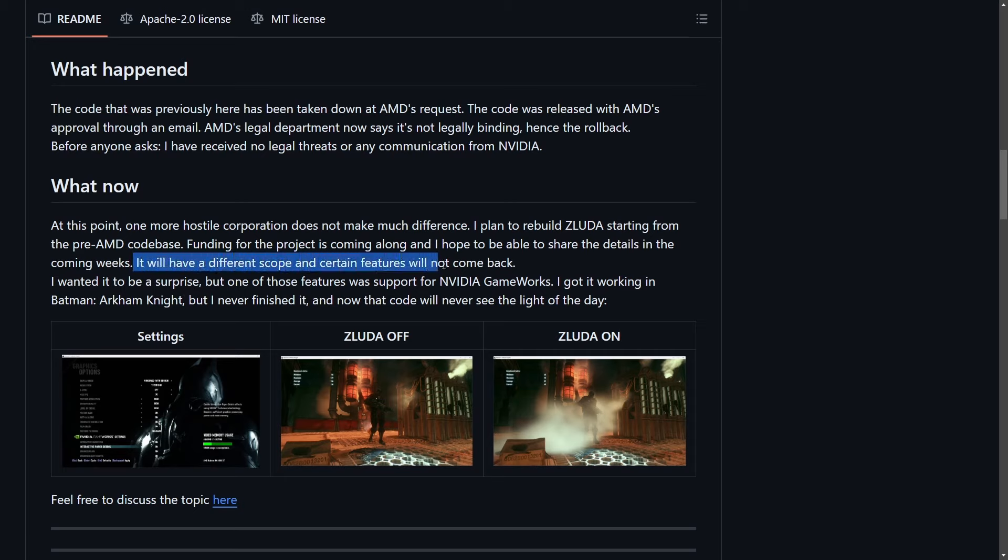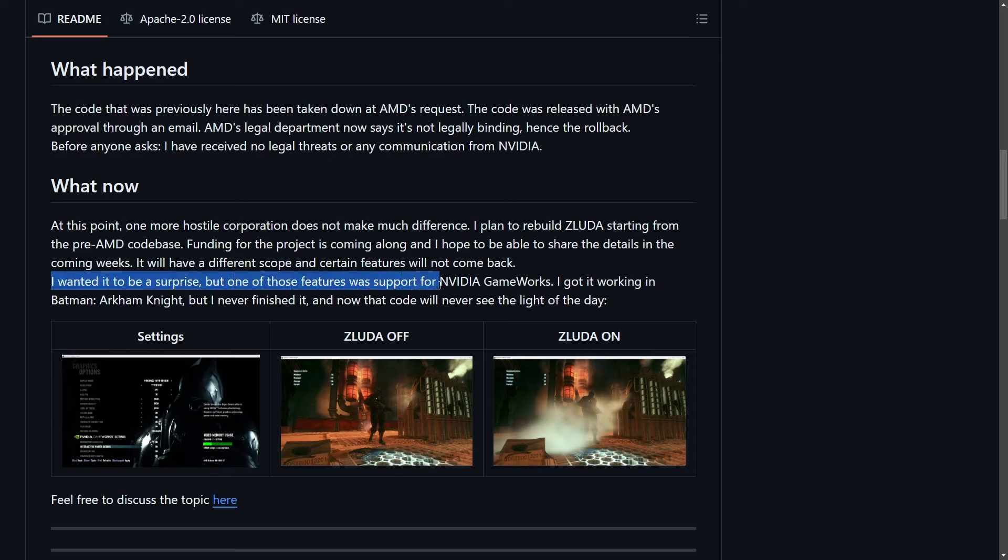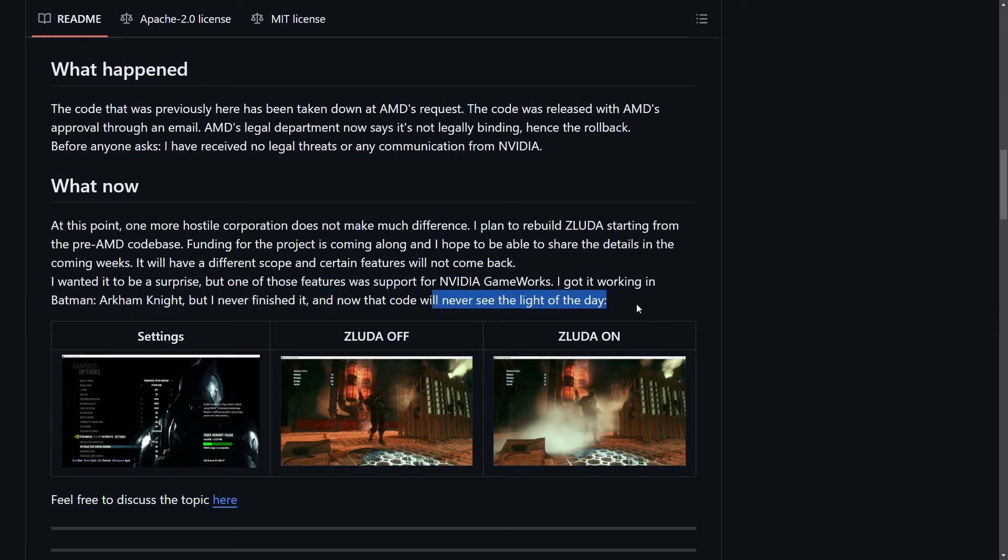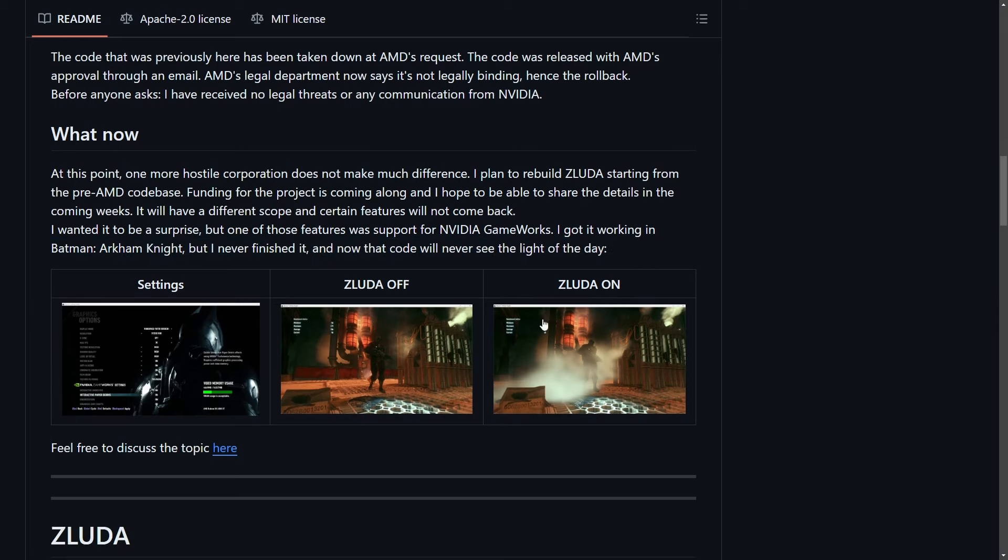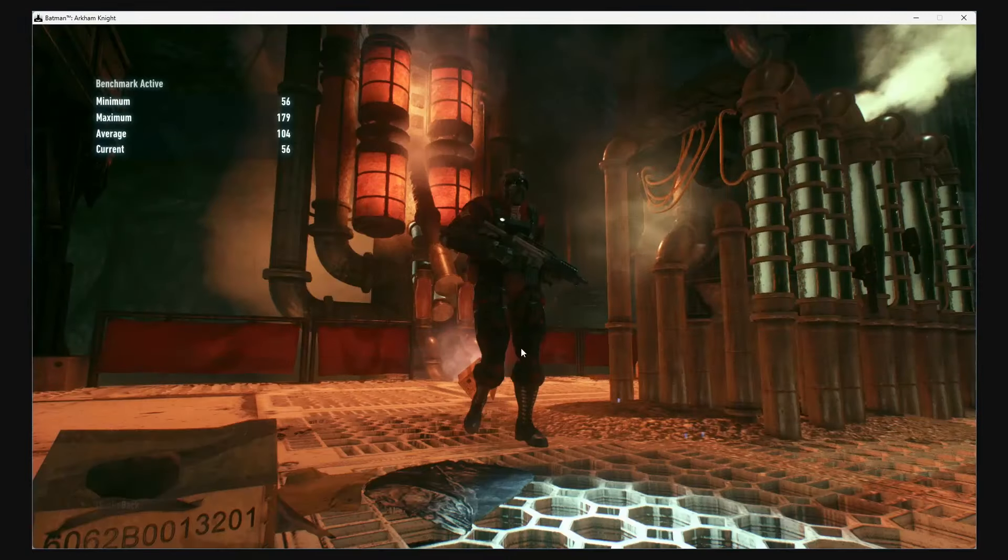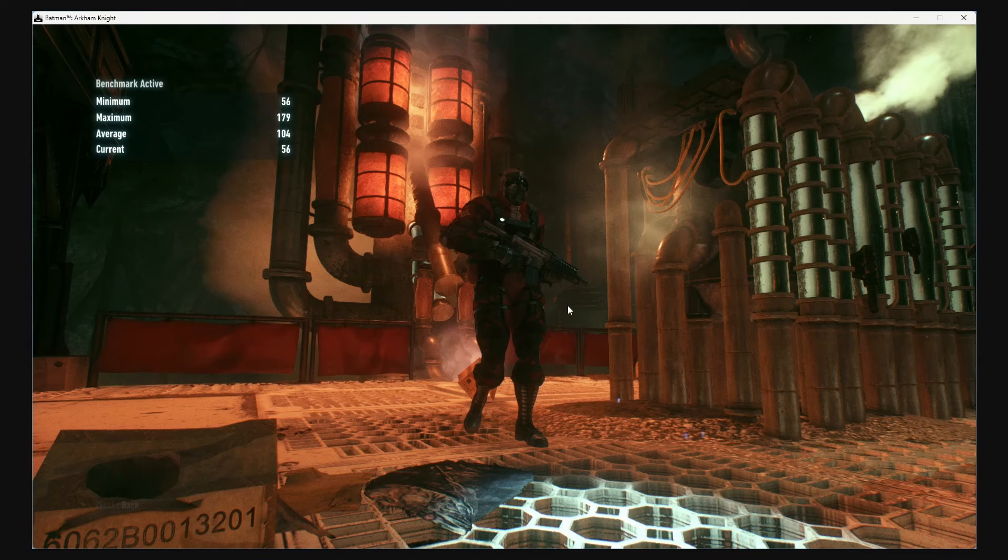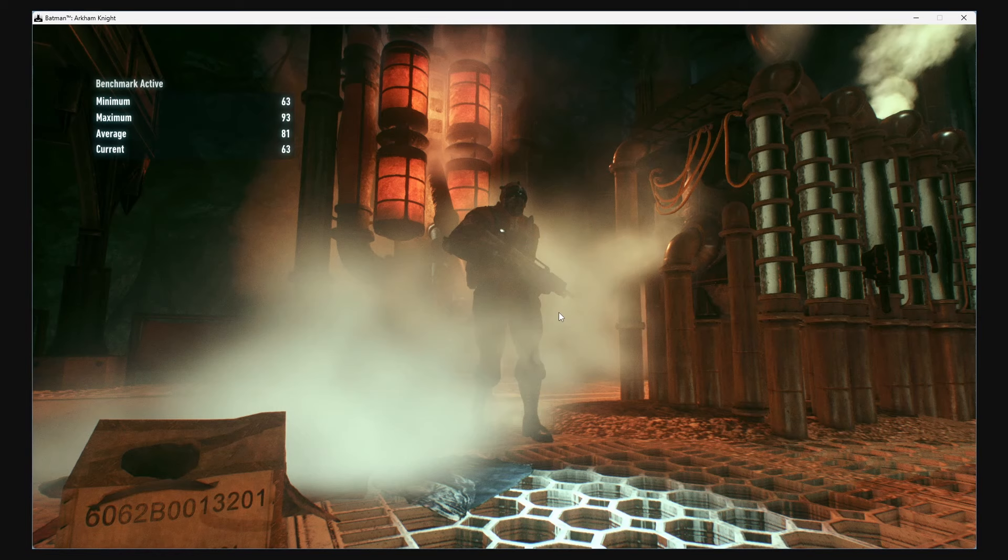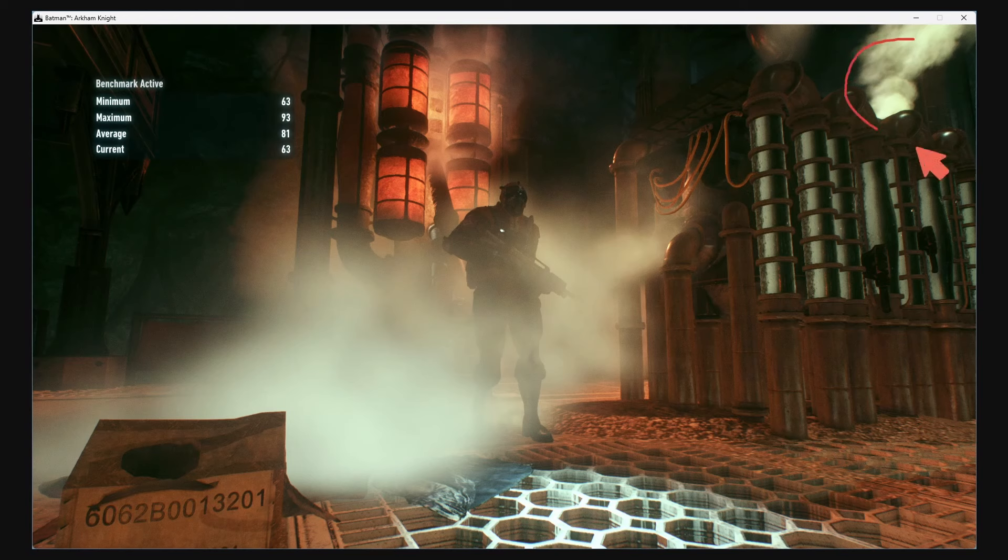It will have a different scope and certain features will not come back. I wanted it to be a surprise, but one of the features was support for NVIDIA GameWorks. I got it working in Batman Arkham Knight, but I never finished it and now the code will never see the light of day. We can see the difference here between ZLUDA turned off and the processing that happens with the graphics versus ZLUDA turned on. Quite a difference as you can obviously tell. The smog or fog going on in the background appears both at the top and across the body of the player.